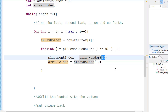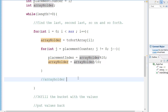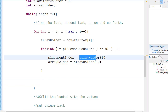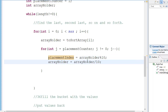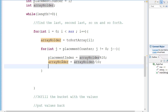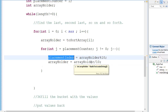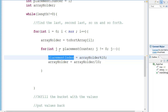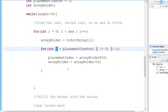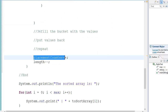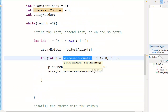So what is 36 modulo 10? It's 6 — that's the remainder. Then array holder will be equal to array holder divided by 10, so 36 divided by 10 equals 3 in integer division. So array holder will be given a value of 3, and placement index holds 6. Now we go back, j minus minus, j equals 0, so the inner loop is done. Then in the next step, placement counter plus plus, so the placement counter will be equal to 2.